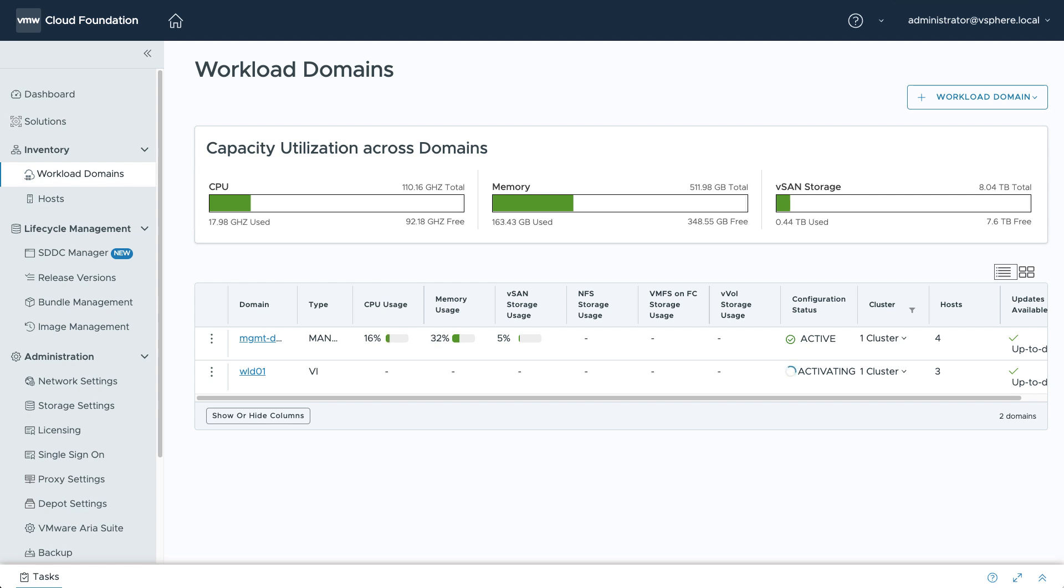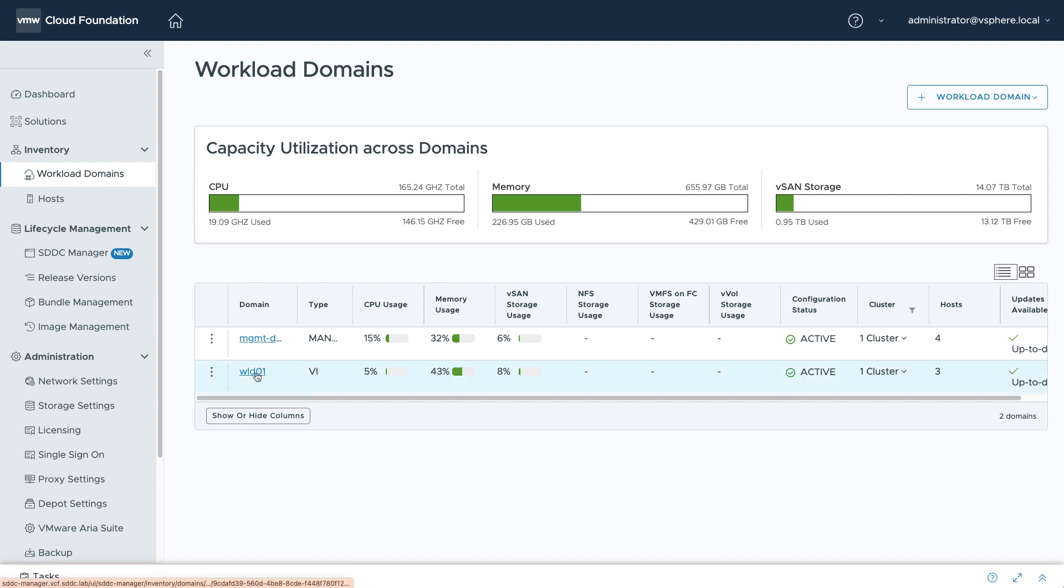After the new workload domain is active, you'll gain access to additional resources, such as CPU, memory, and storage capacity, which can be used to support new applications. You'll also be able to see the overall utilization of these resources, giving you a clear picture of how your infrastructure is being used.